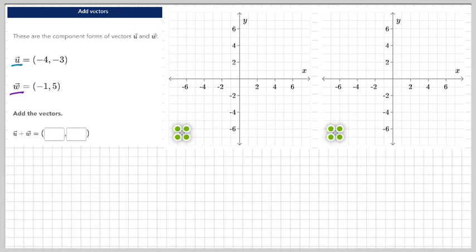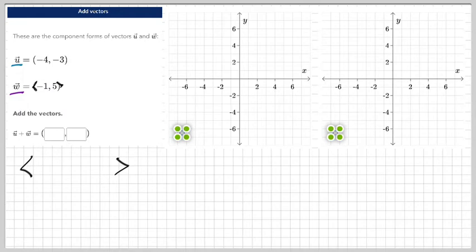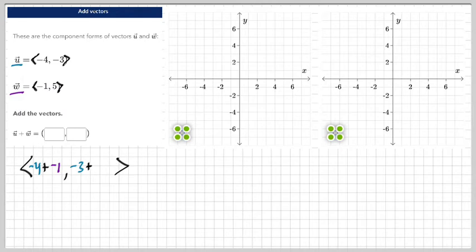If we're adding them together, all you have to do is add the horizontal numbers and then add the vertical numbers. So we have negative four plus negative one, and we have negative three plus five. You just add those together and you get your answer.